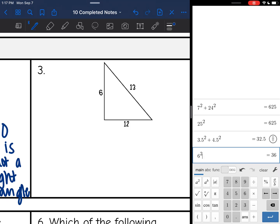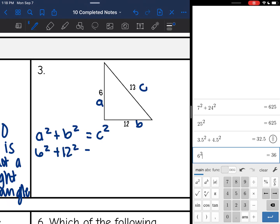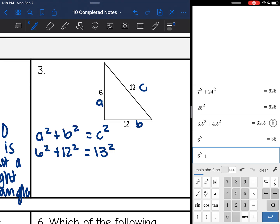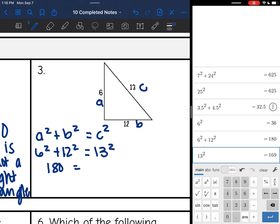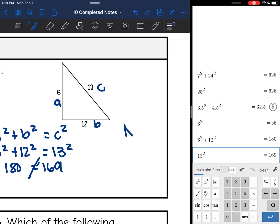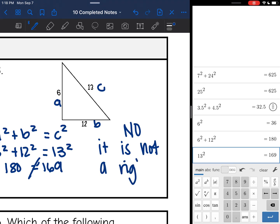Last one with the triangle drawn. My two shorter sides are 6 and 12 — those will be a and b. 13 is the longest side, so I'll let that be c. I'm going to substitute into my formula and see if 6 squared plus 12 squared is equivalent to 13 squared. 6 squared plus 12 squared is 180, and 13 squared is 169. They're close but not exact. So since the formula does not work, this one is no — it is not a right triangle.